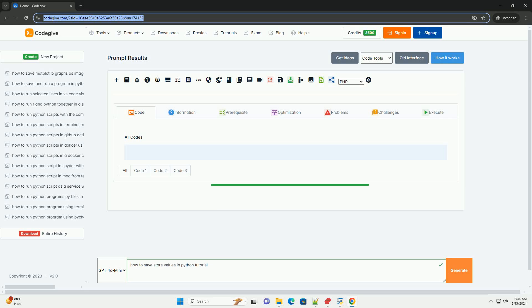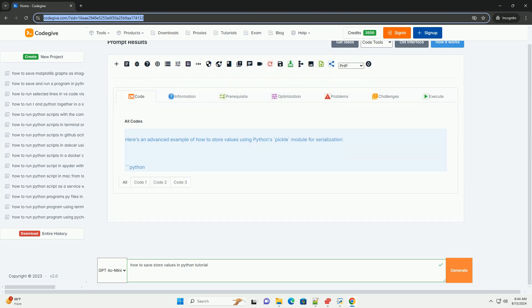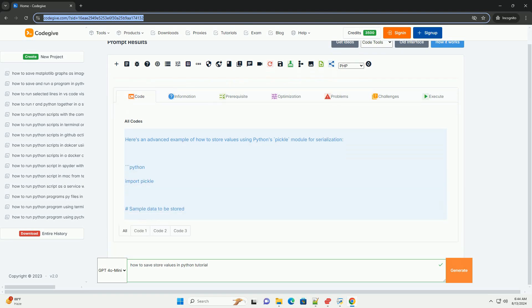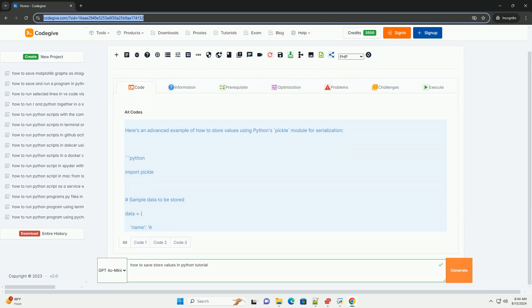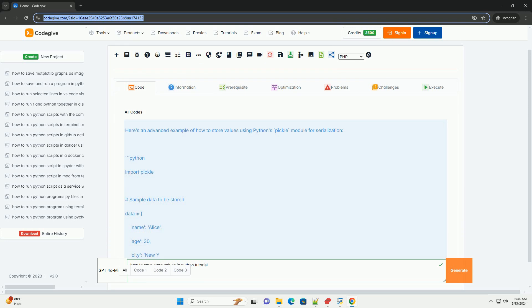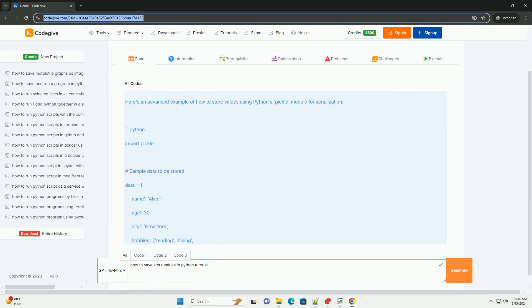How to save store values in Python. An informative tutorial. In Python, there are various ways to save or store values depending on the type of data, the duration for which you need to store it, and how you intend to use it. Here's an overview of different methods to store values in Python.